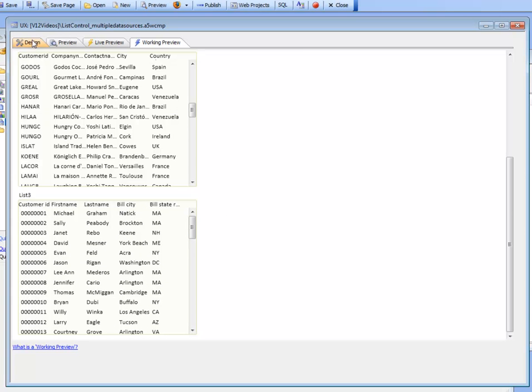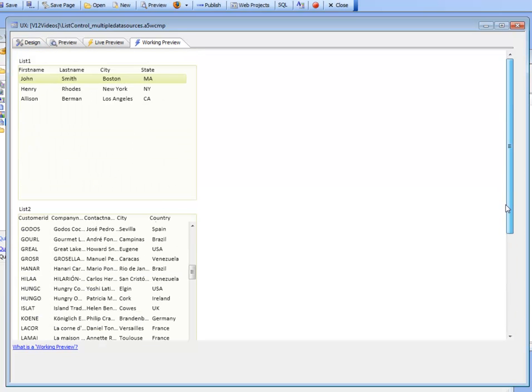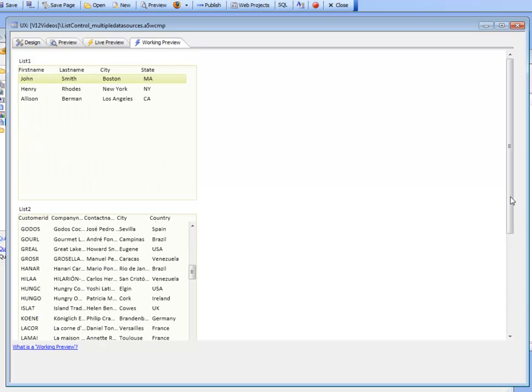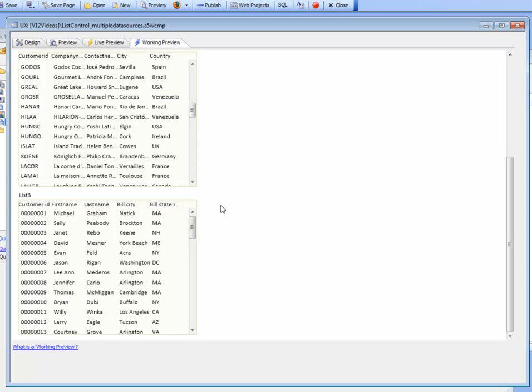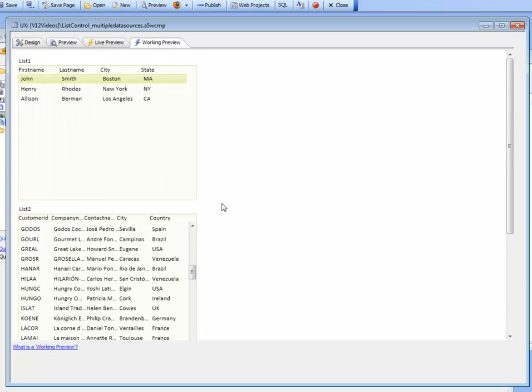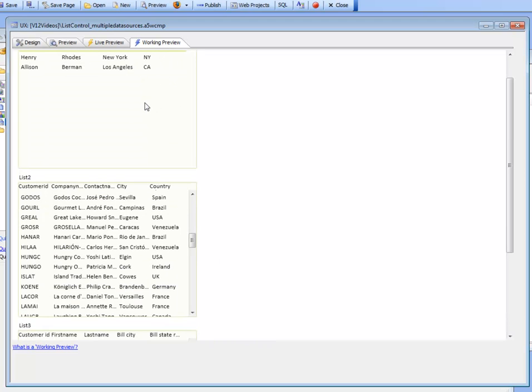As you can see, the list control is extremely quick, and it's much more efficient for displaying lists of data than the grid component would be. Three grid controls that had been placed on a dialog displaying this much data would not display the data as efficiently as the list control can.